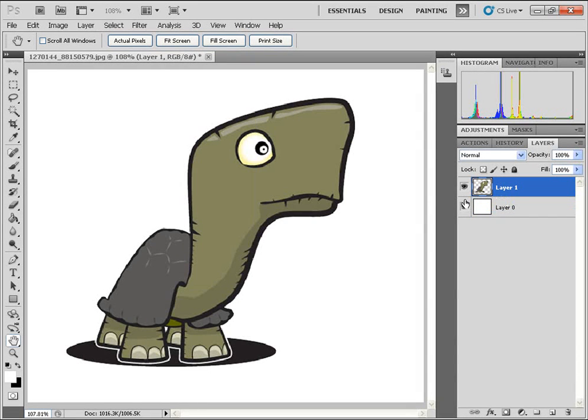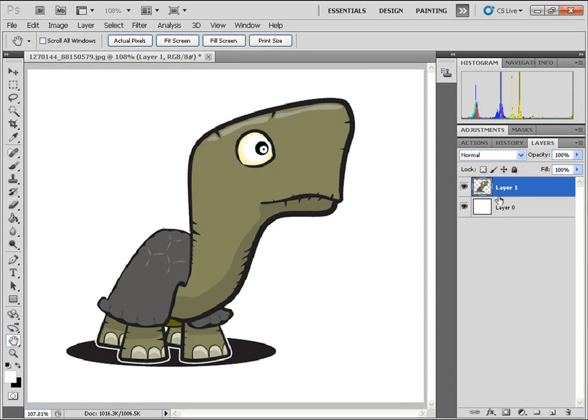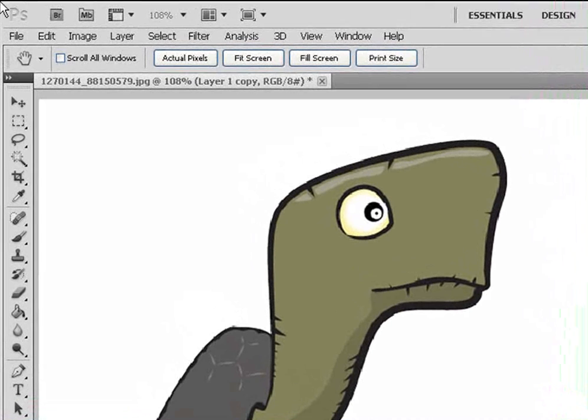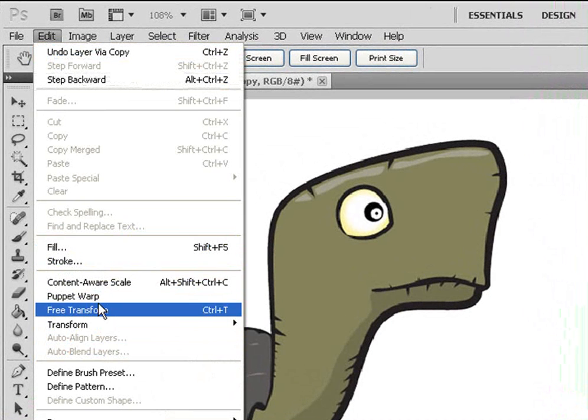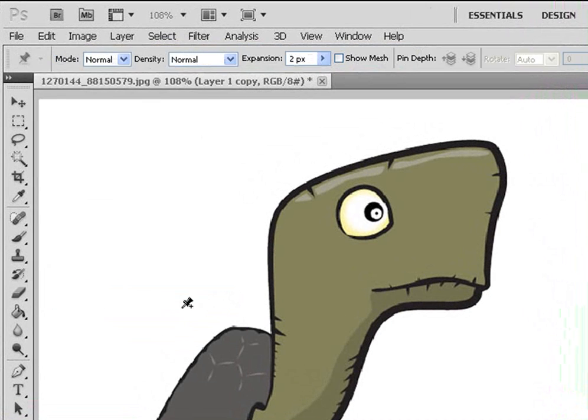OK, so this is going to be the first frame of our animation. I'm going to click on Control J to duplicate that. And now we're going to work on the second frame. So I'm going to go ahead and click on Edit, and Puppet Warp.